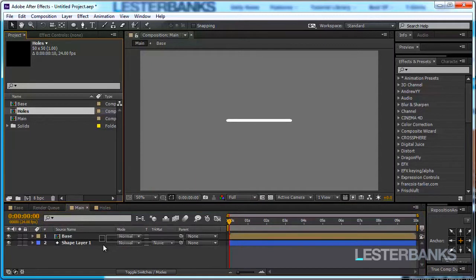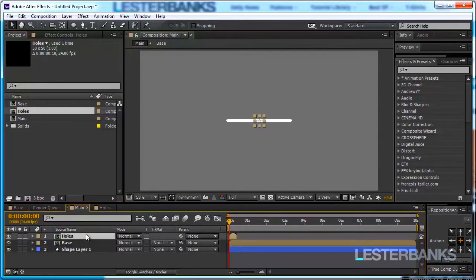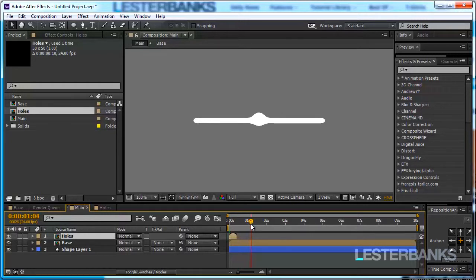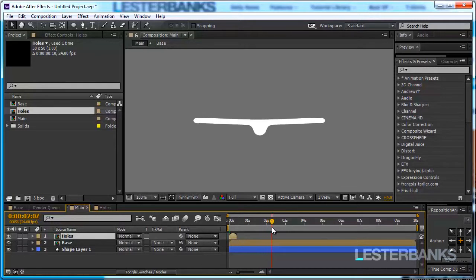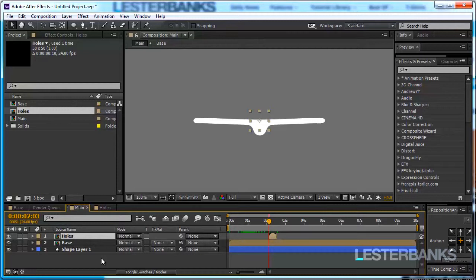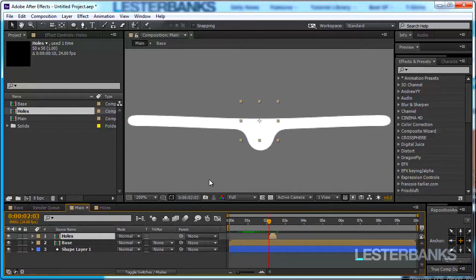Go back to your main comp, drop the holes composition in it, make sure it is above the base layer and I'm going to scrub through the timeline right to the point where our circle detaches from the line. Right about here. Now I'm going to take my holes composition and place it over there clicking on the left rectangular brackets so it sort of snaps over there.